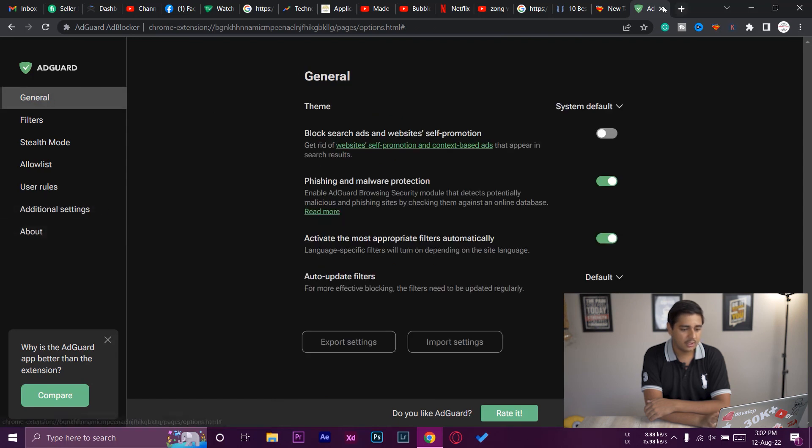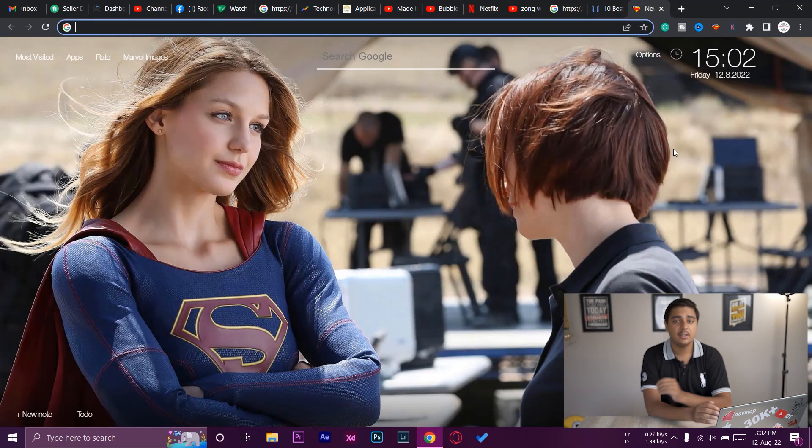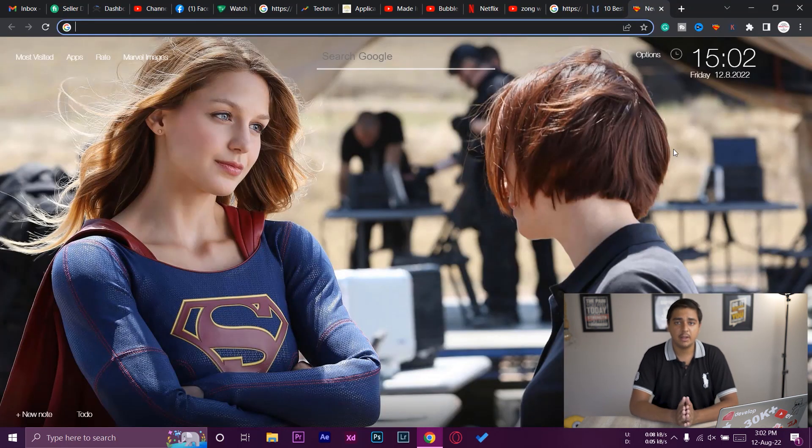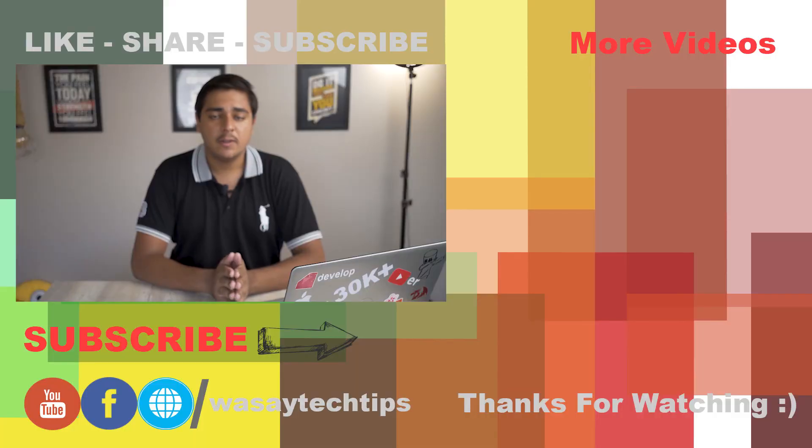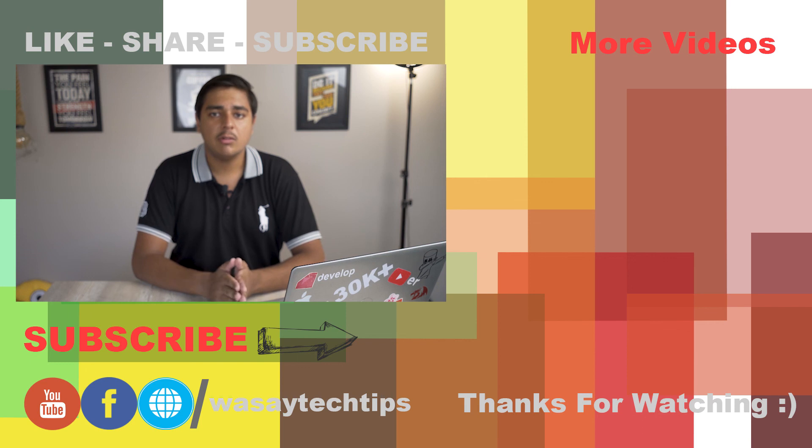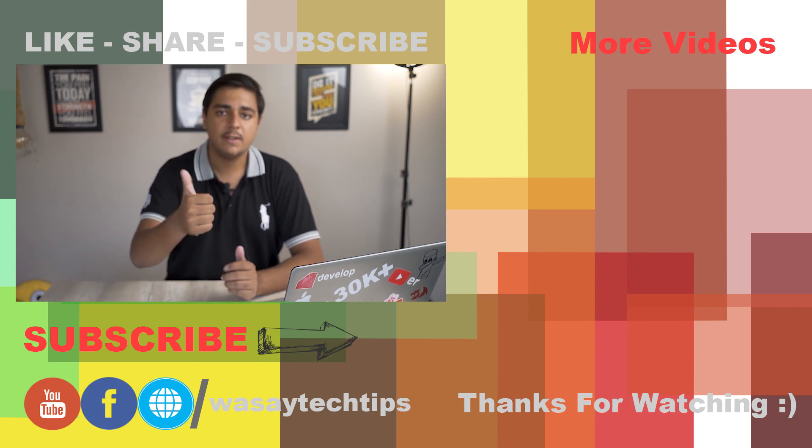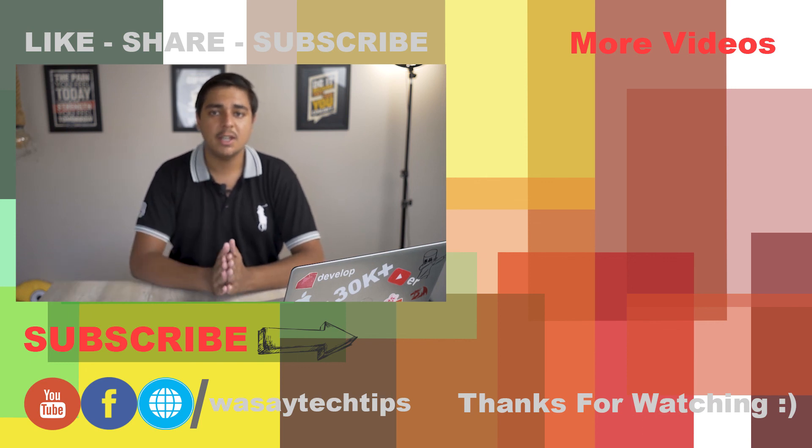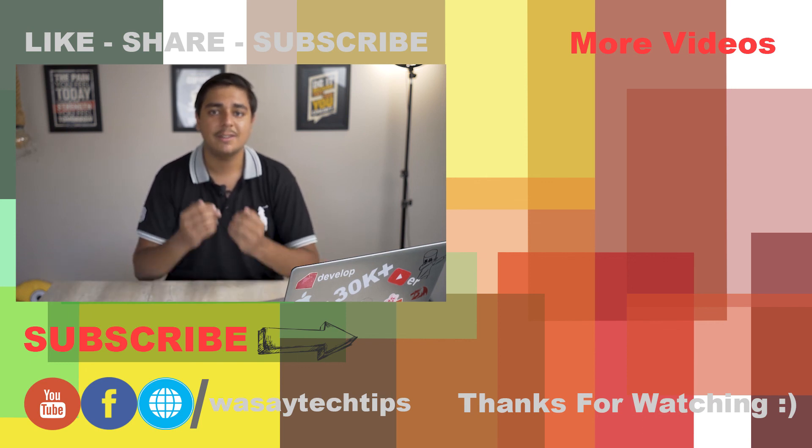Anyways guys, I think this is one of the best ad blocker softwares for Chrome in 2022. If you guys like this video, like, share, subscribe. Other than that, thank you for watching and stay safe.